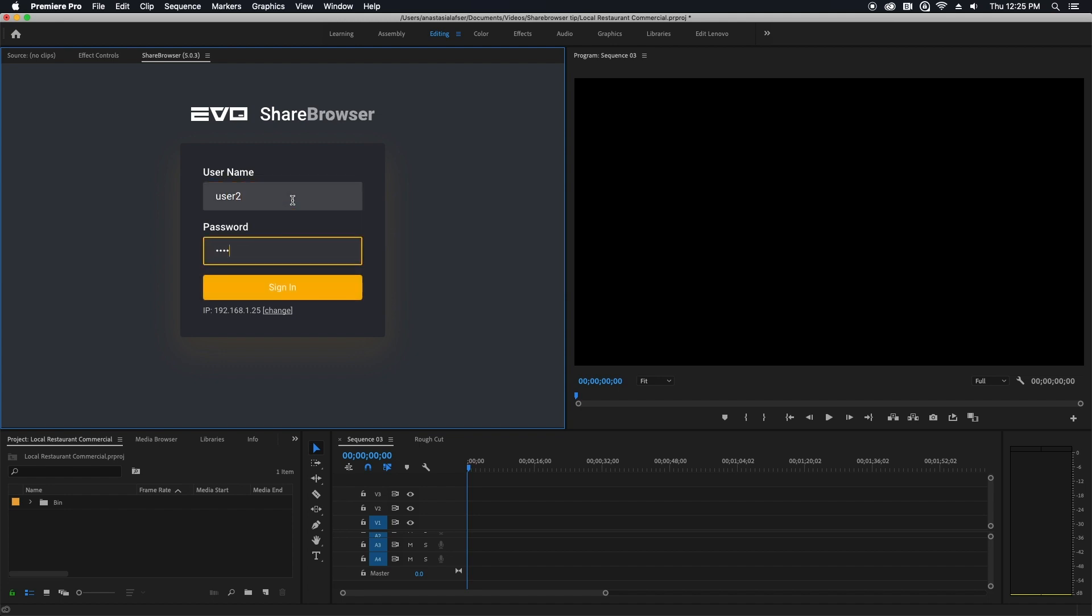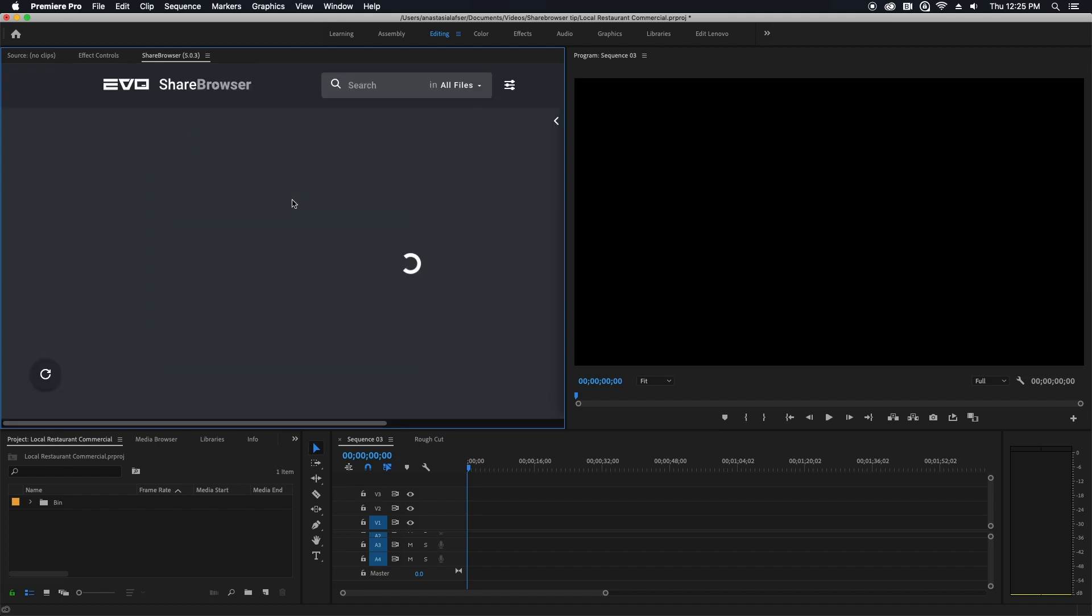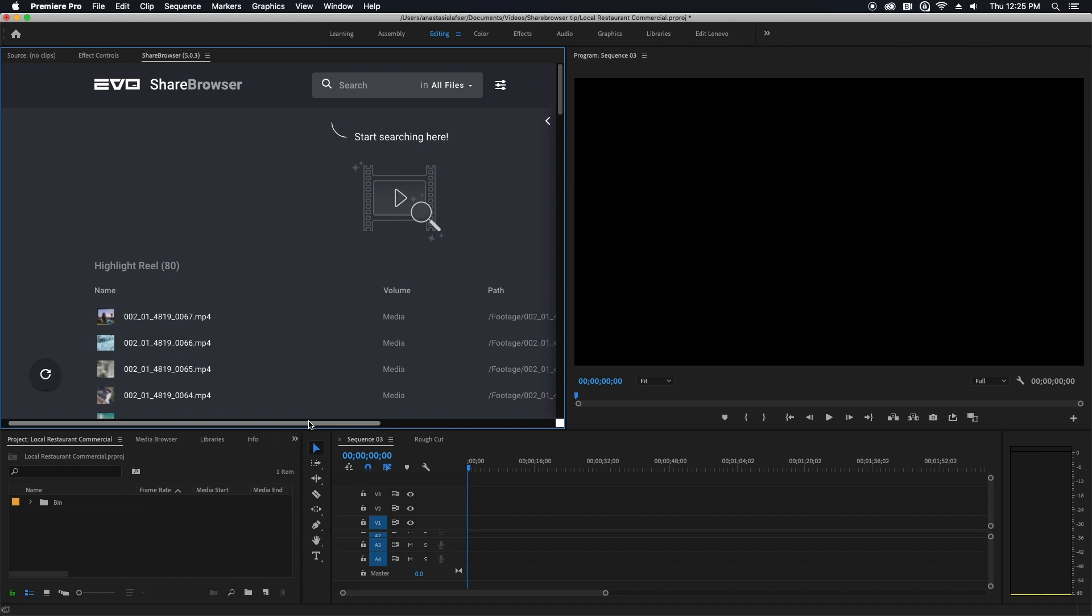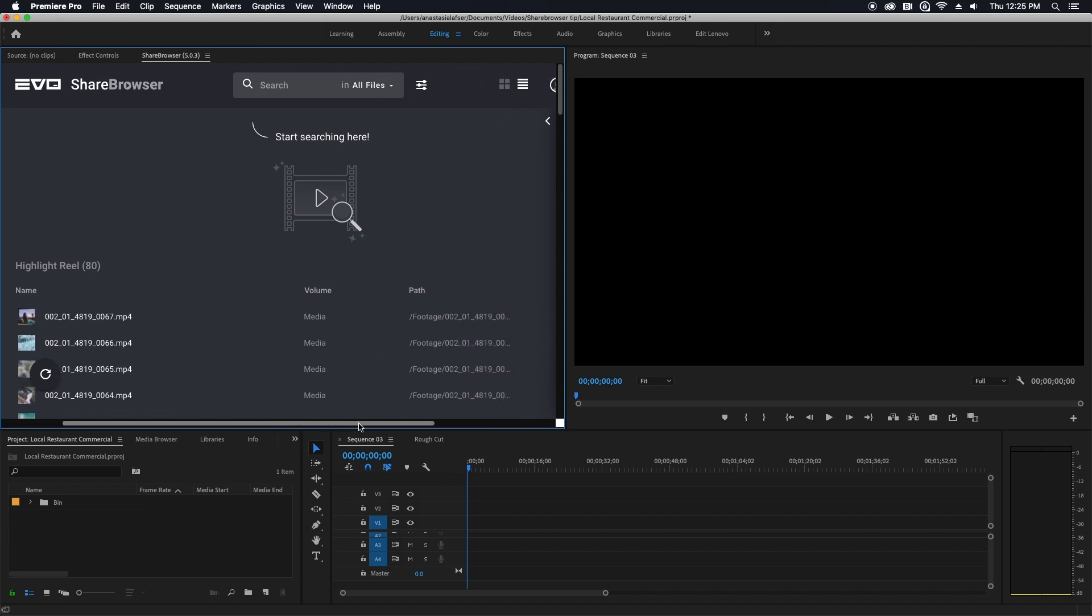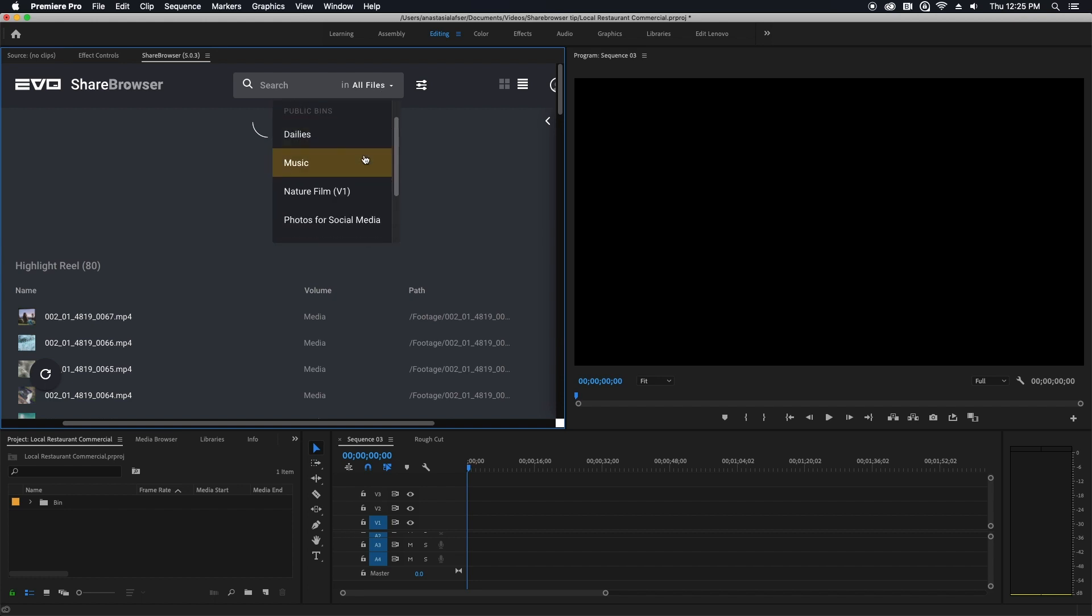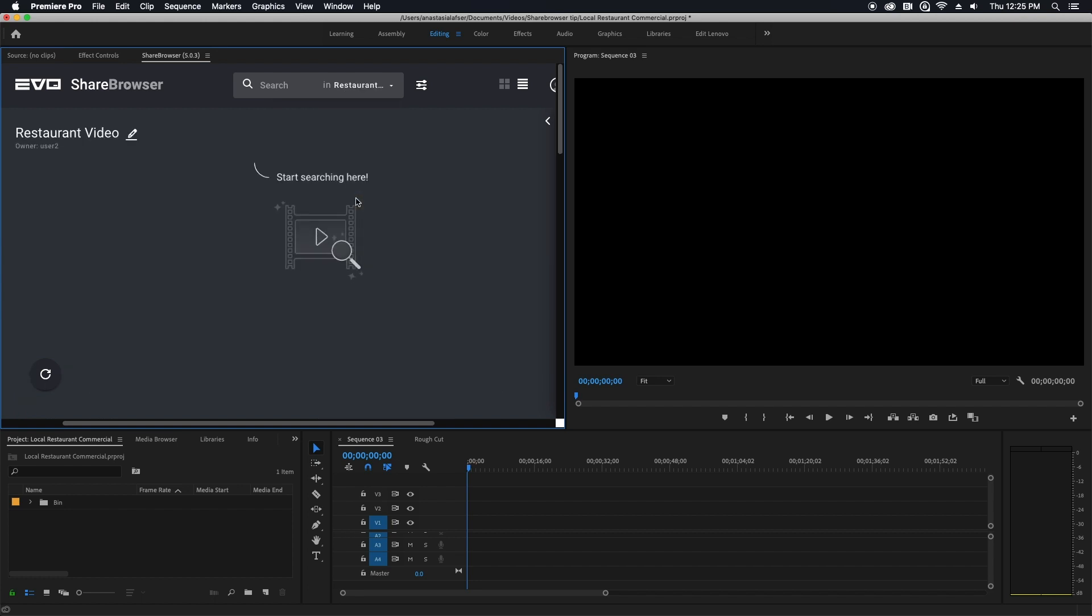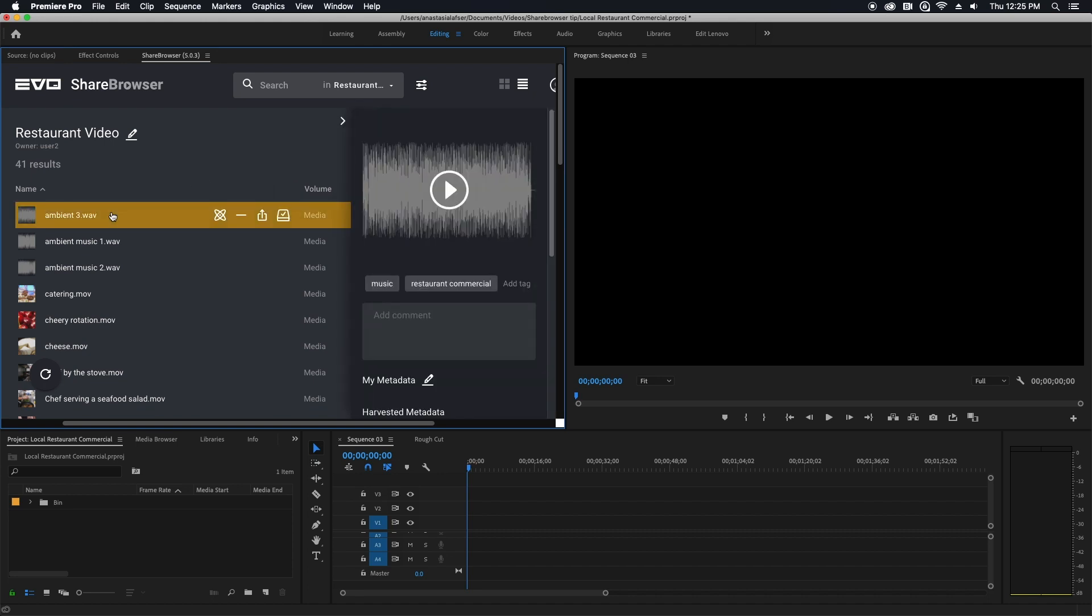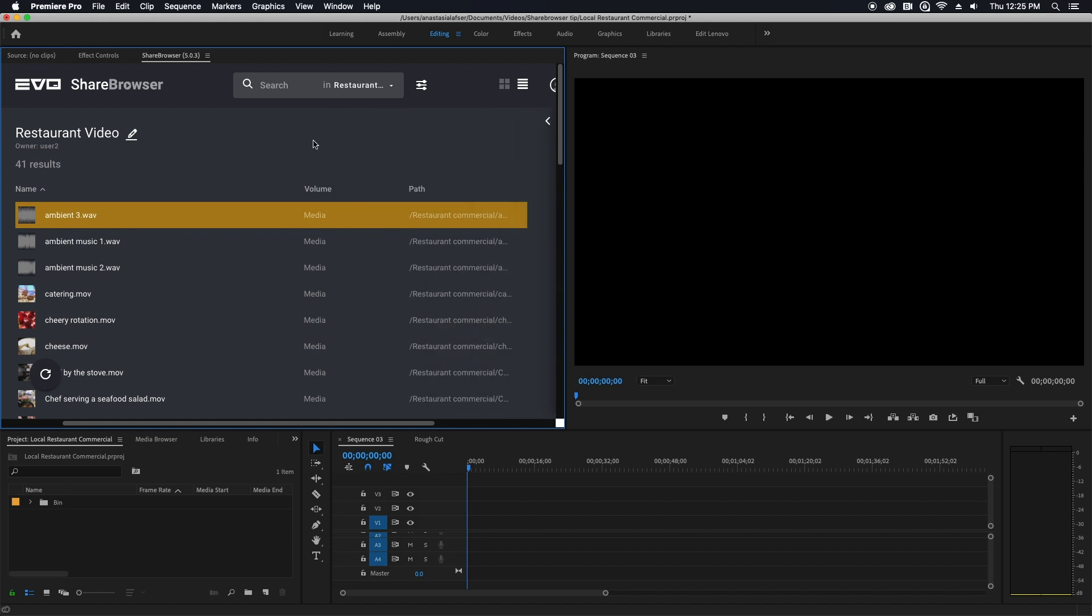I'm working on a short marketing video for a local restaurant and I've already used ShareBrowser to tag all of my footage and audio files with various keywords. I'm going to go over here to my bin view and select my restaurant video bin that already contains all of the media, audio files, and any still images that I might need for this project.